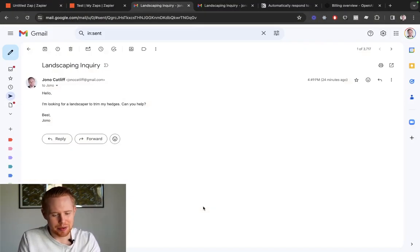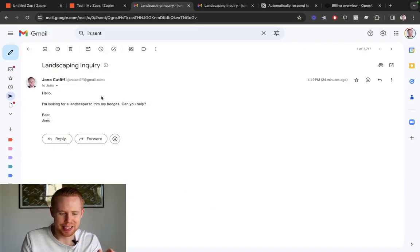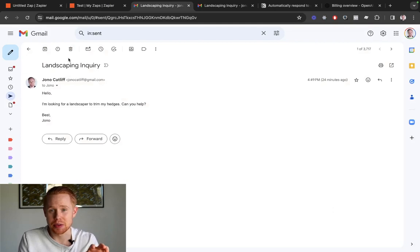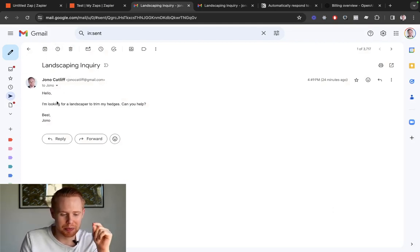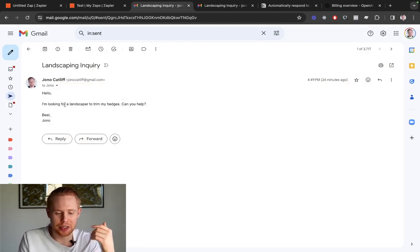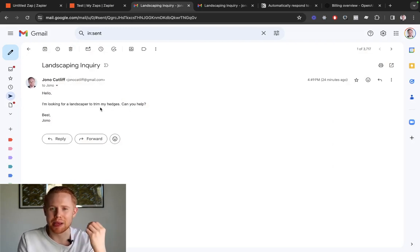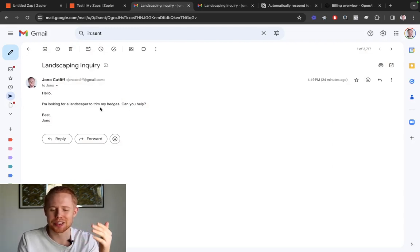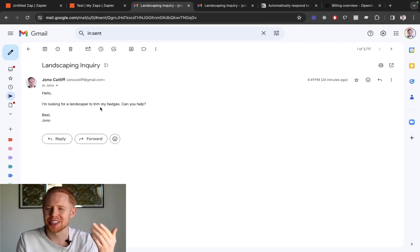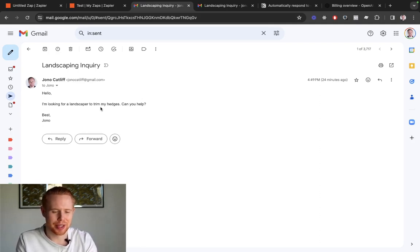In front of me I have this landscaping inquiry that I just sent to myself. It says: Hello, I'm looking for a landscaper to trim my hedges. Can you help? You can modify this to whatever industry you want — I just chose landscaping for this example — and we're going to create a response to this automatically.